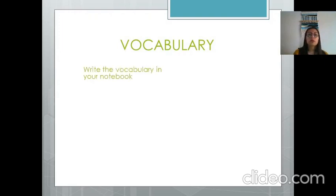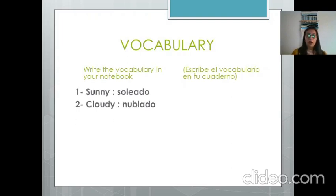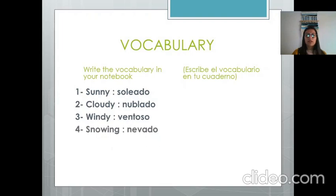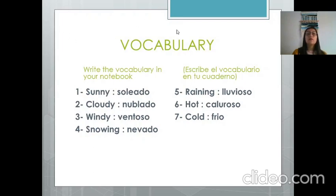Write the vocabulary in your notebook — escribe el vocabulario en tu cuaderno. We are going to write the weather factors we just mentioned: Sunny — soleado, Cloudy — nublado, Windy — ventoso, Snowing — nevado, Raining — lluvioso, Hot — caluroso, and Cold — frío. These seven words will be our vocabulary for this week. Don't forget to write Unit 3 / The Weather at the top because we are starting a new unit — it needs to be noted in the notebook so you can understand what you're doing.